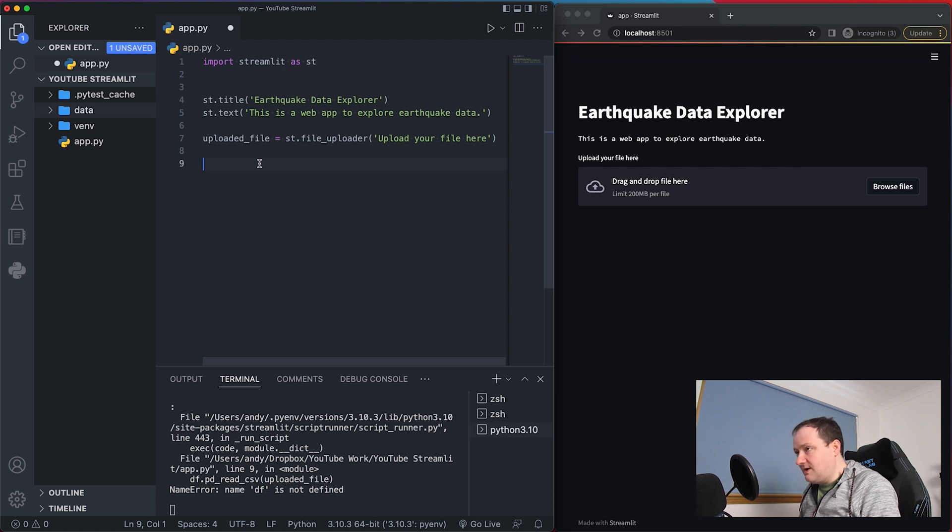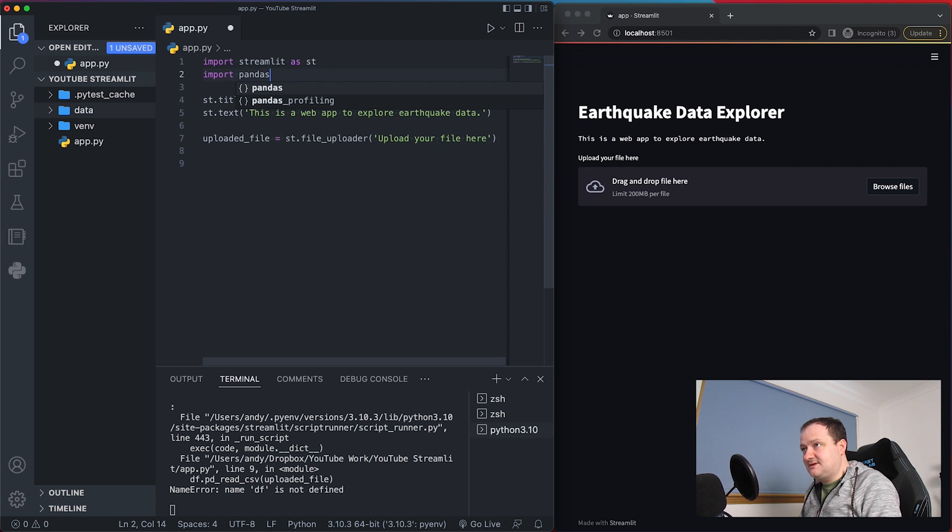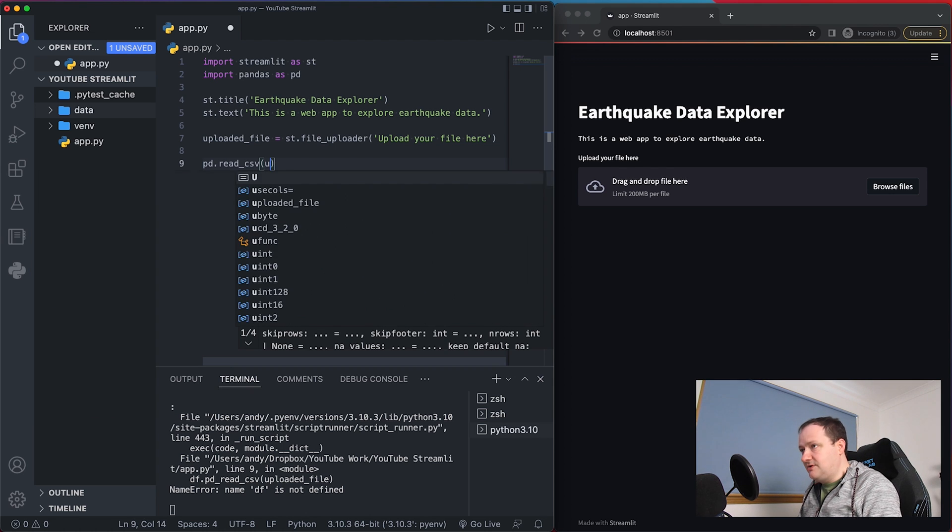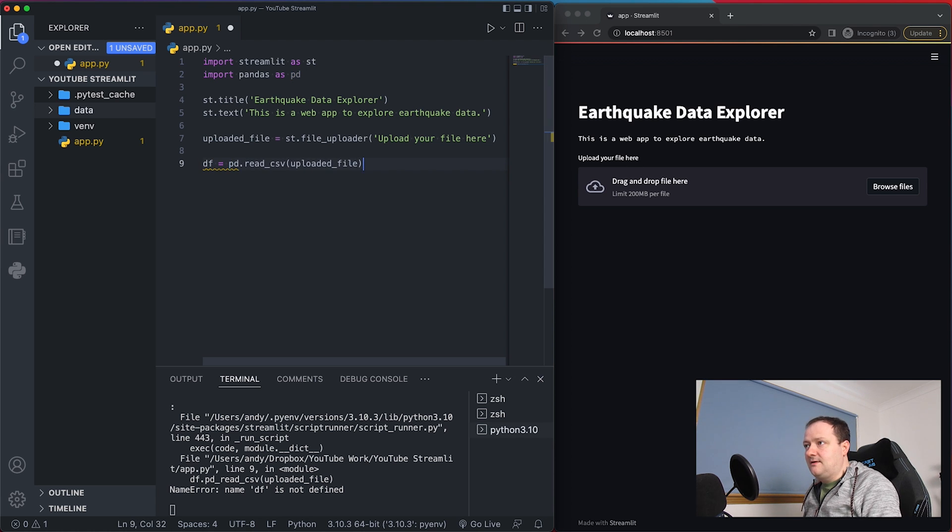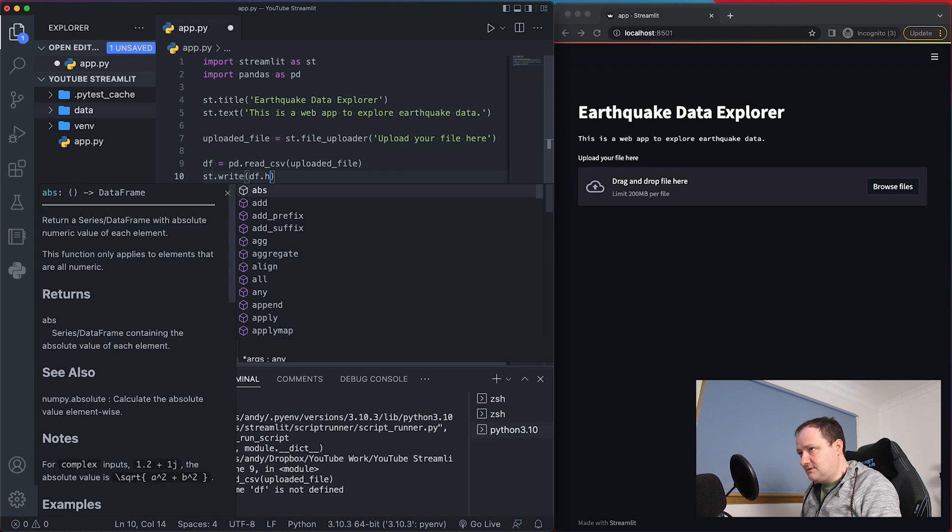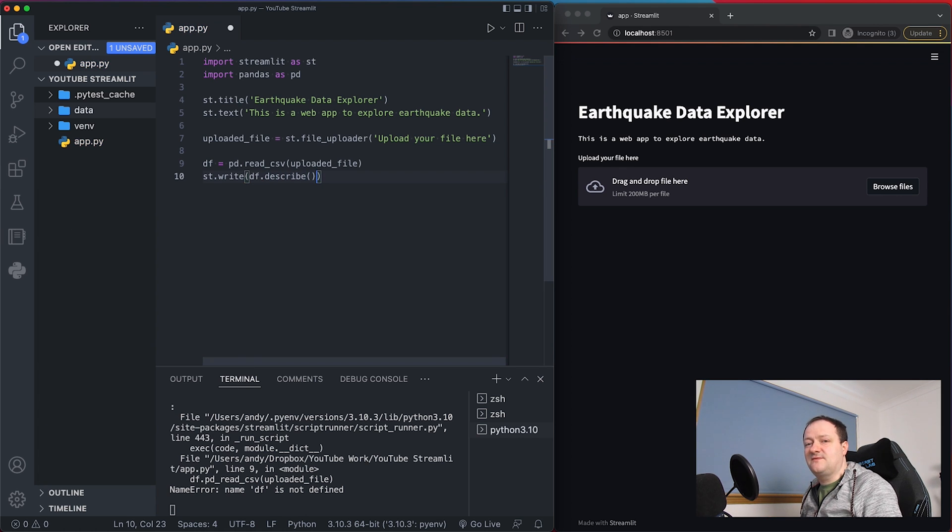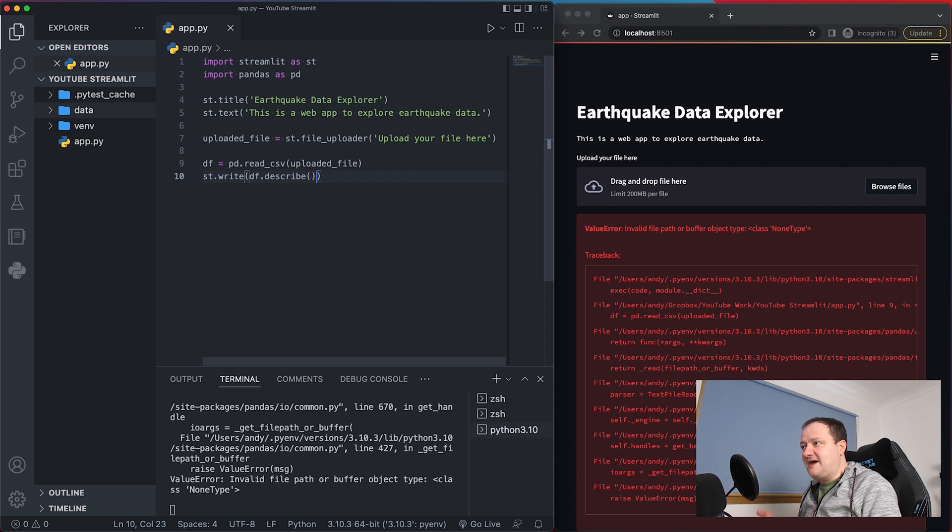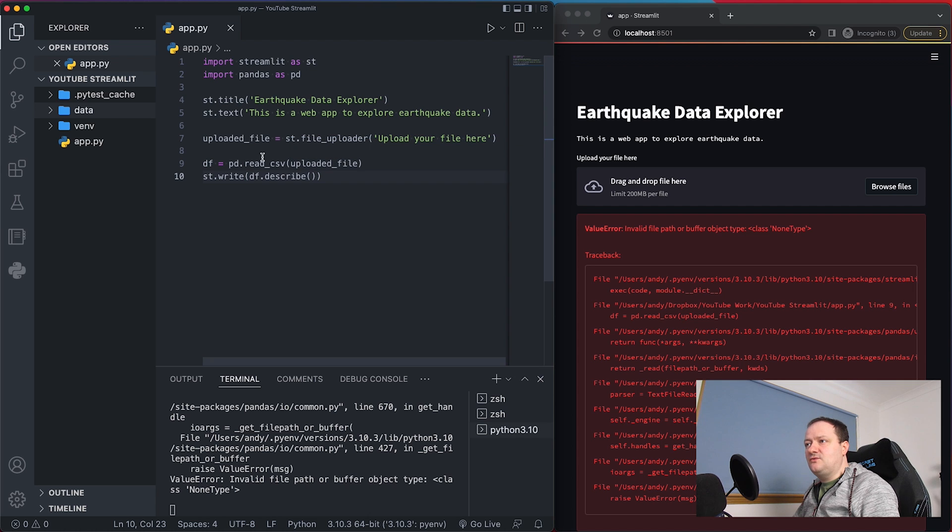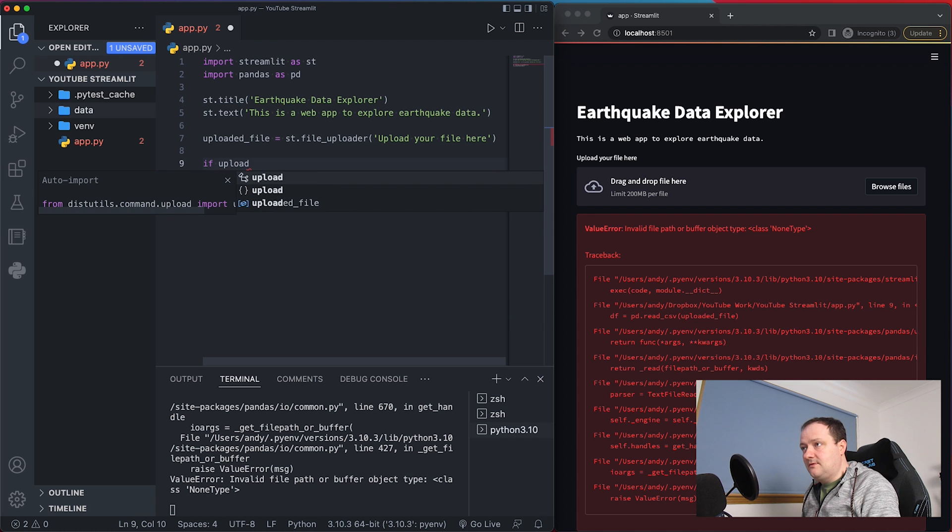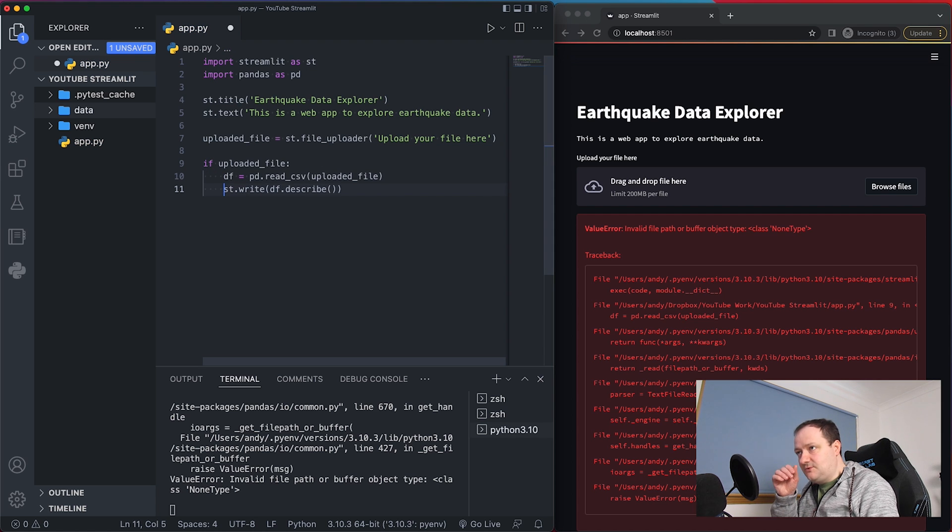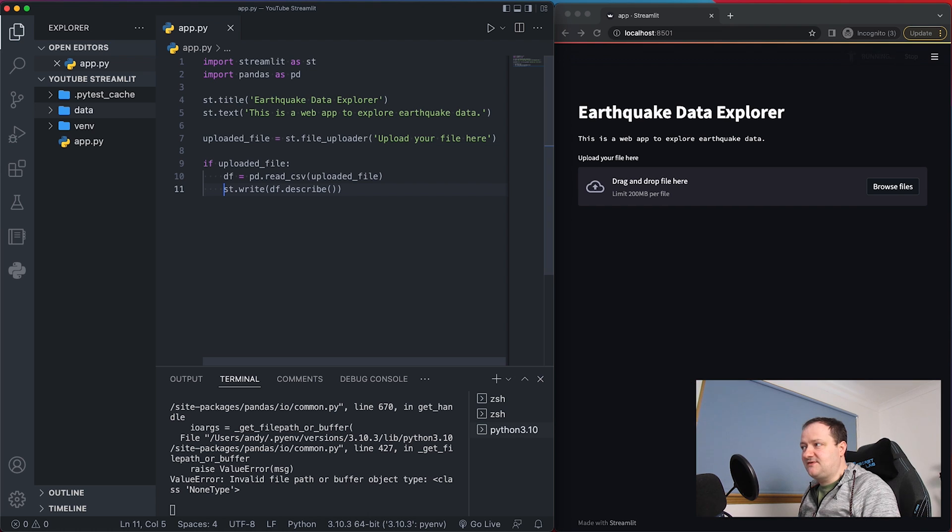So once a user uploads a file it will be assigned to this variable and once we assign that file to that variable we can then start doing things to that file. So for example if the user uploads a CSV file we can then use pandas to read it. So first off we need to import pandas as pd and then down here we can call upon pd.read_csv and then we'll call upon uploaded_file and we'll call this df for our data frame. So once that data has been assigned to a data frame we can then call upon st.write and then pass in df.describe. So if I save this we then get a value error on our Streamlit app saying that there's an invalid file path or buffer object. So what we can do is we can then wrap this in an if statement. So if uploaded_file and then indent these.